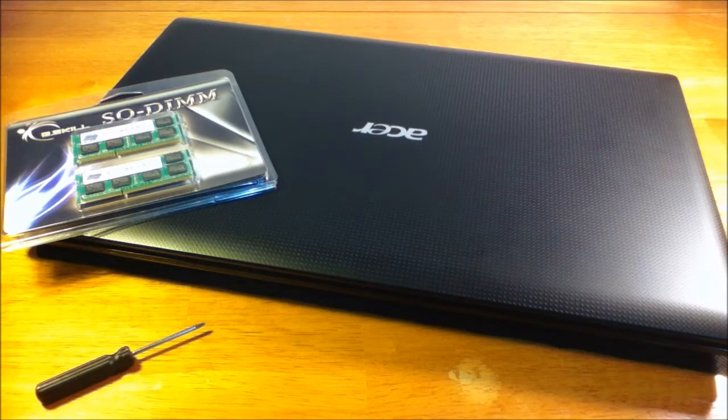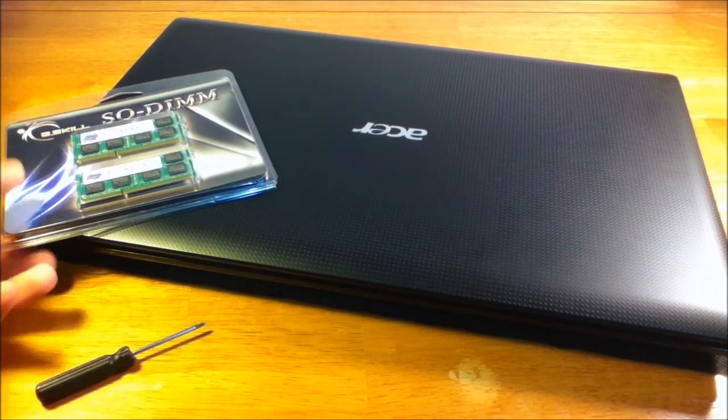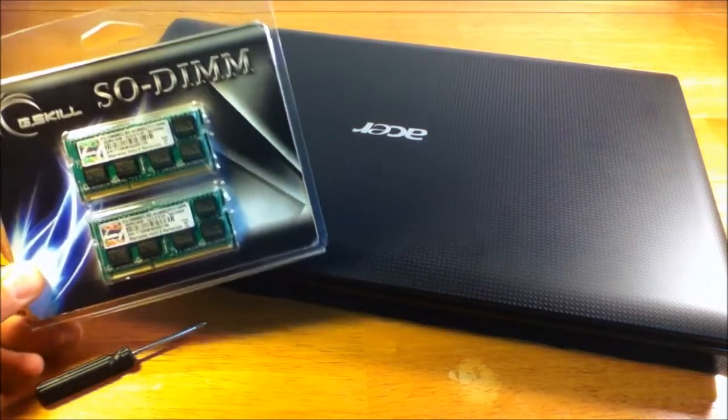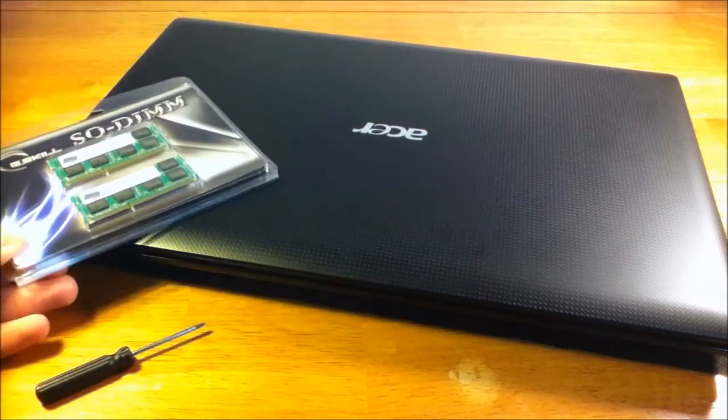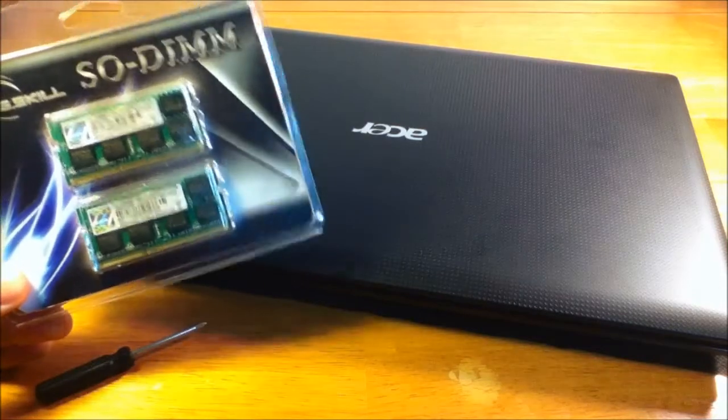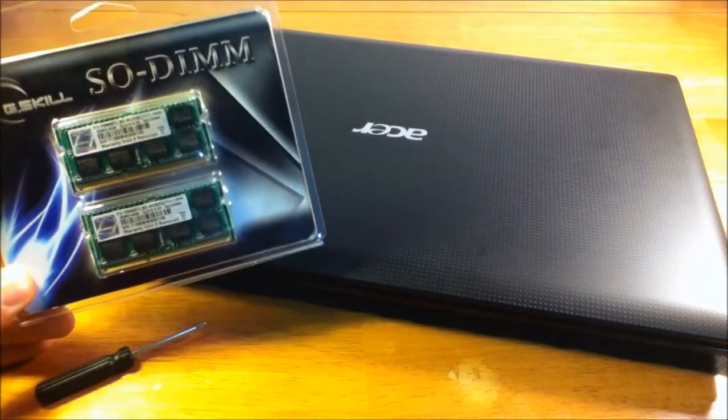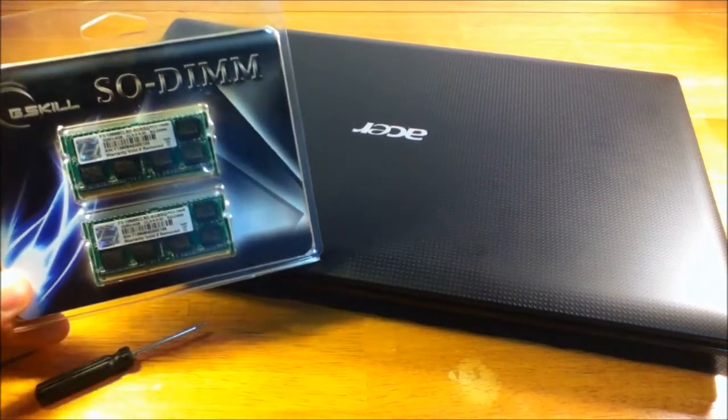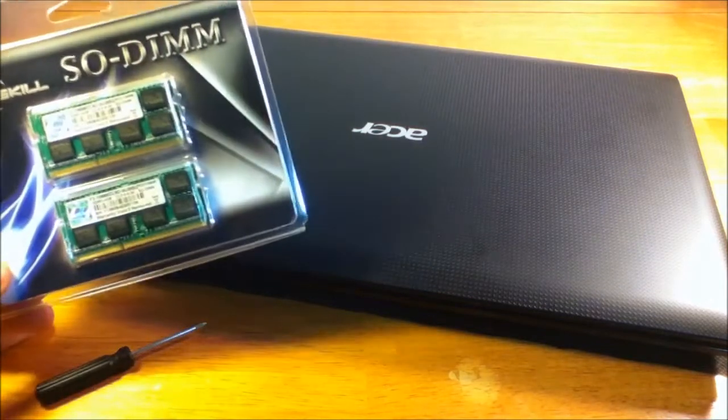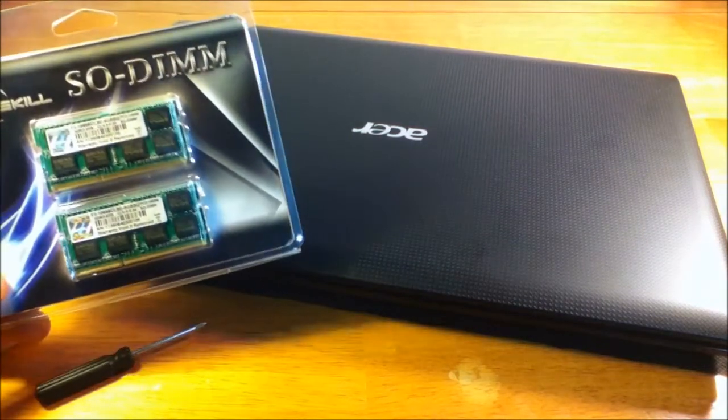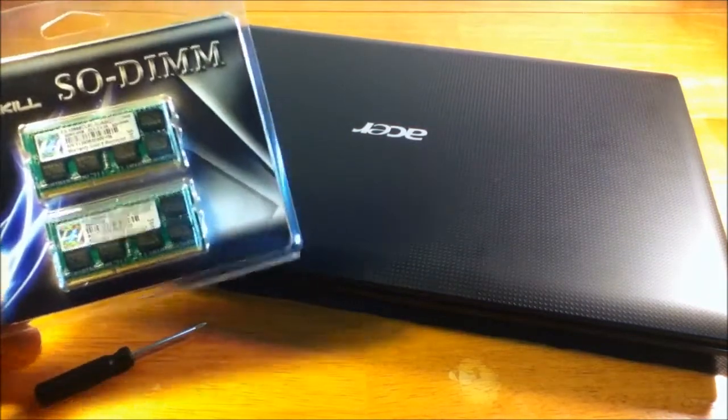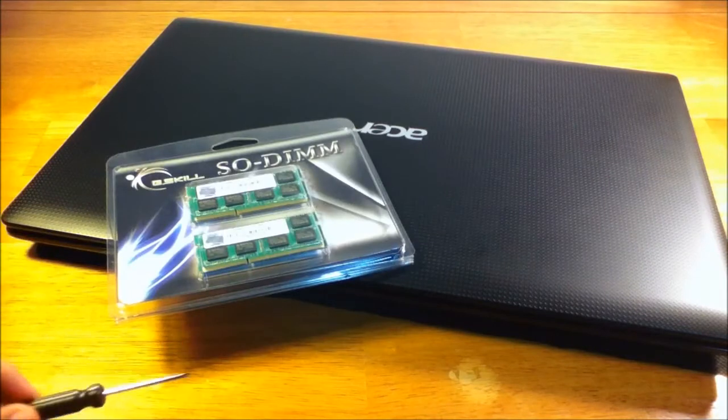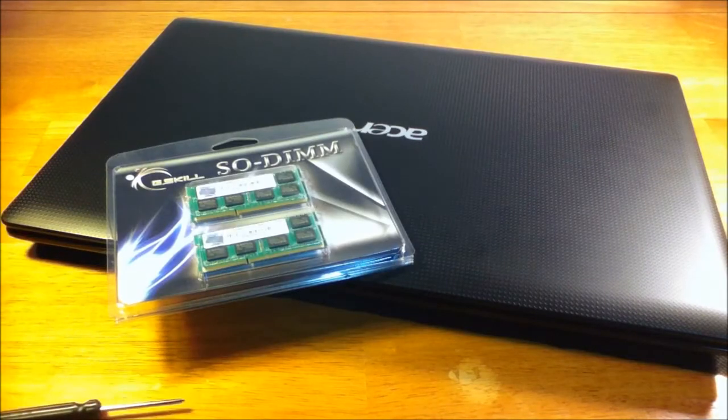What you need is just your laptop and the RAM you wish to upgrade. I bought this from Newegg.com for about $40 and it is the fastest this computer can handle at 8GB.